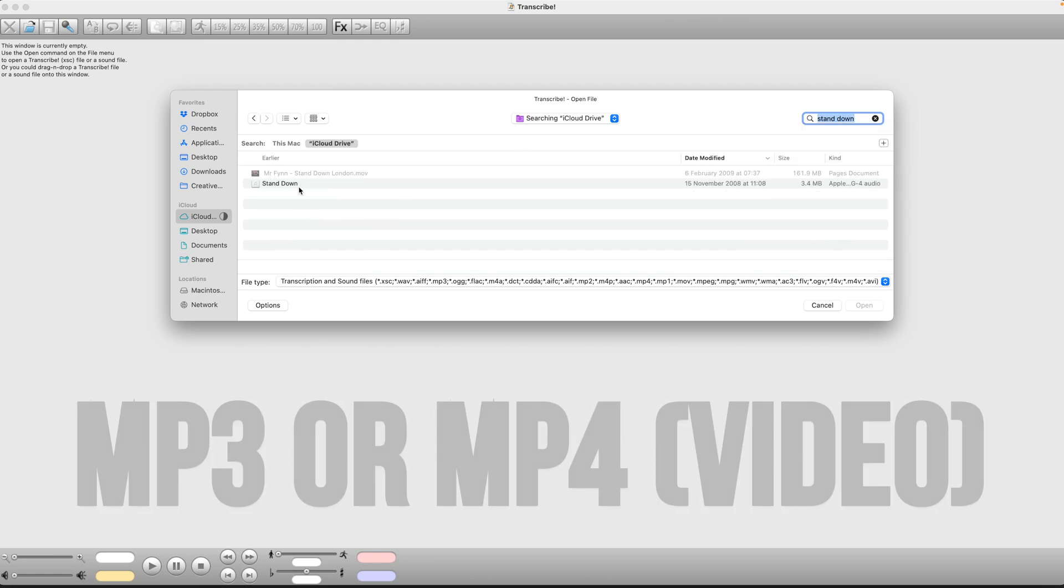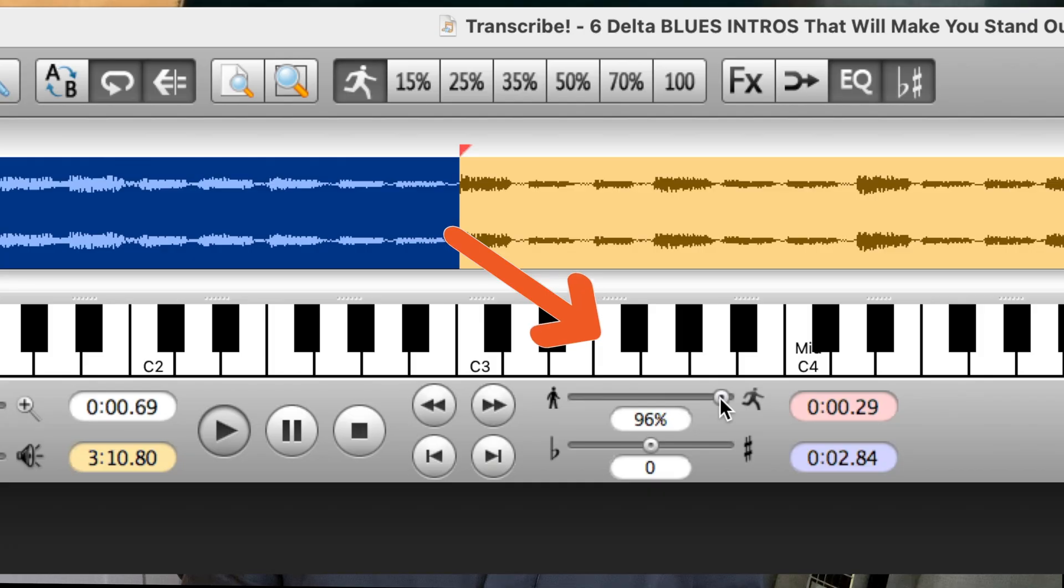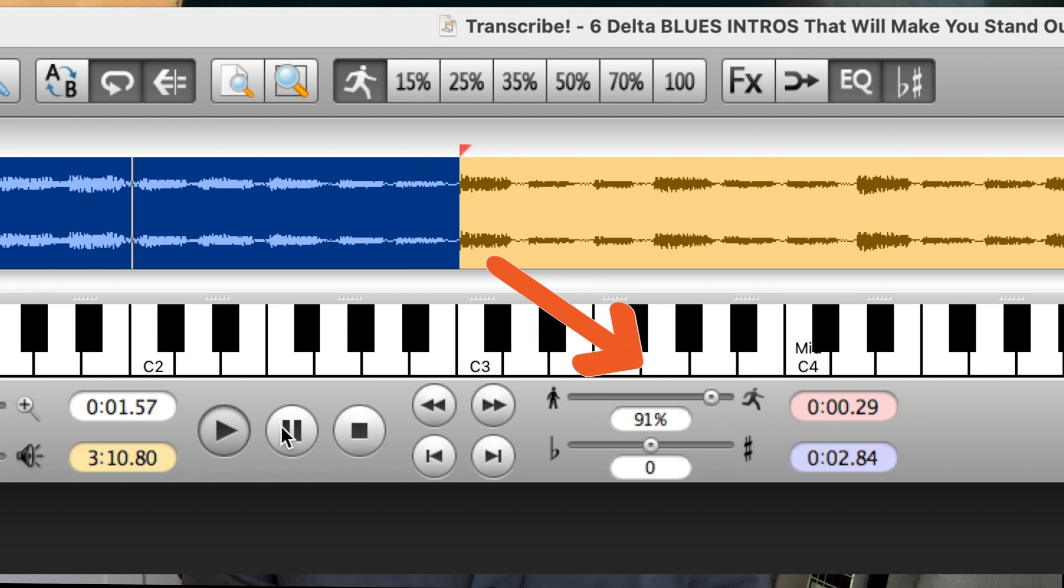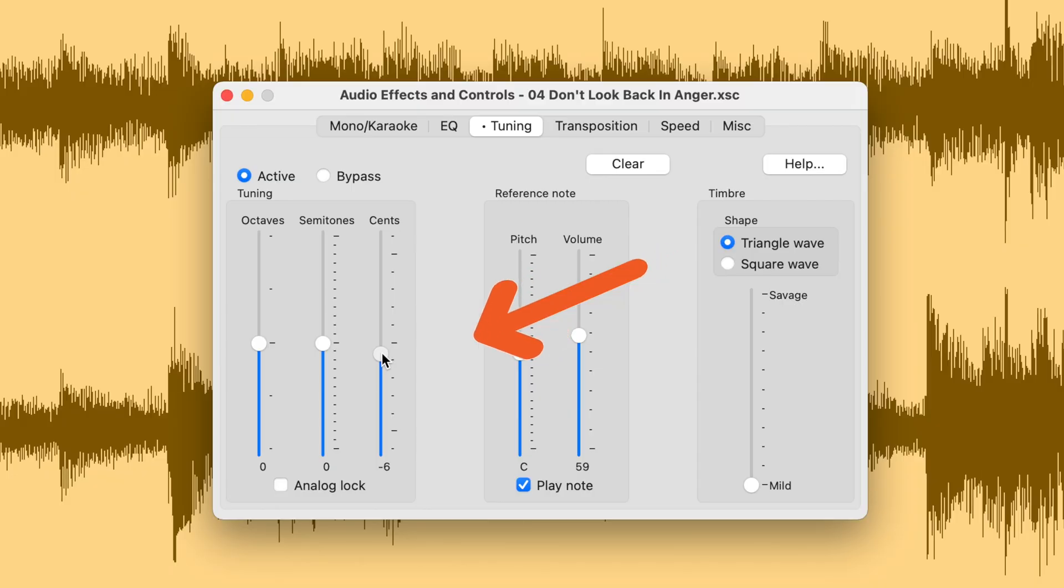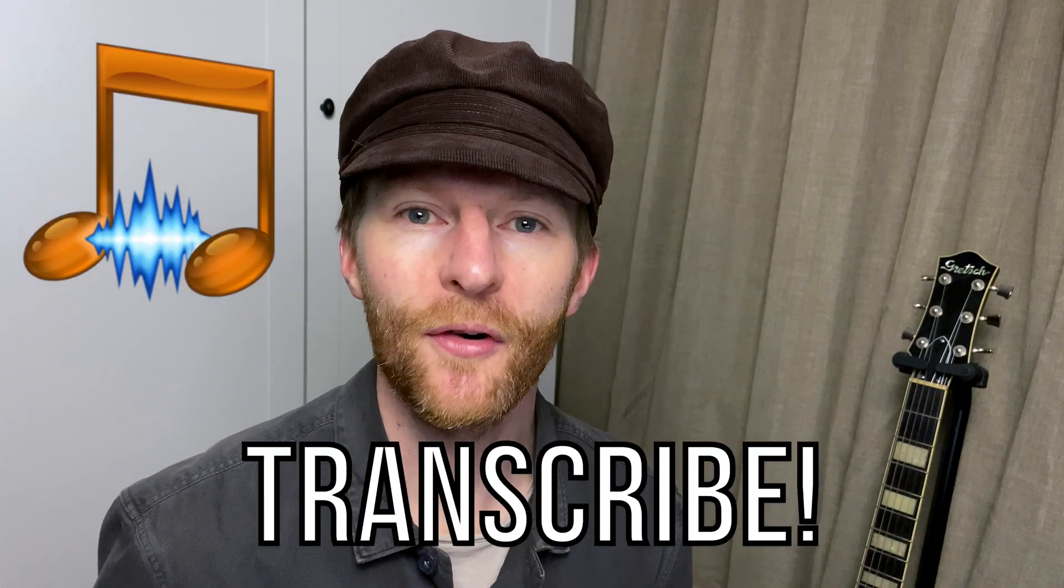You can take any MP3, be able to loop any section, slow it down in one percent increments, and also change the pitch not just in semitones but in cents, which will allow you to really fine tune any songs that are out of tune. So the first thing you need to do is download the software Transcribe.